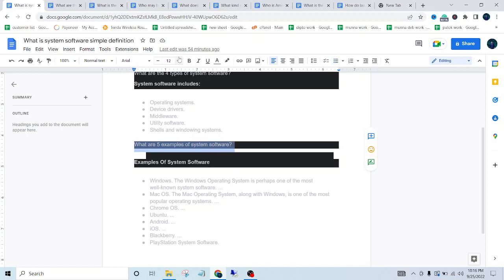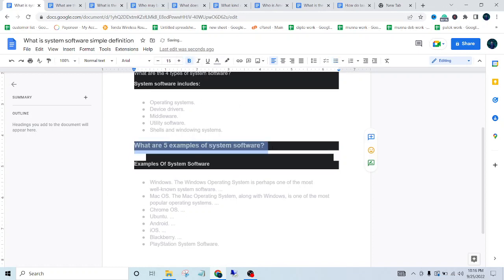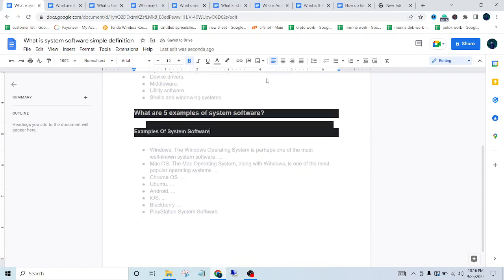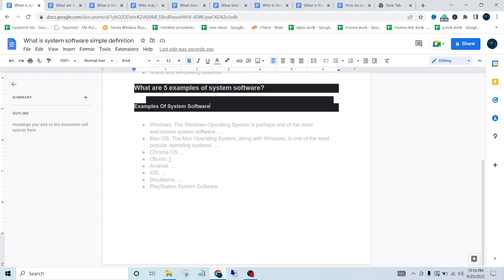Well, examples of system software - first one is Windows. The Windows operating system is perhaps one of the most well-known systems. Second one is Mac OS. The Mac operating system, along with Windows, is one of the most popular operating systems. The next one is Chrome OS.